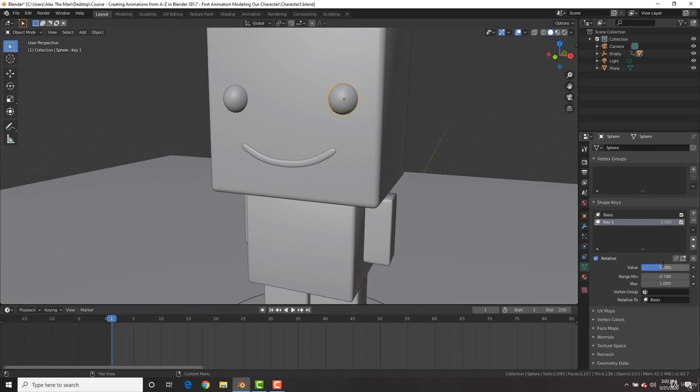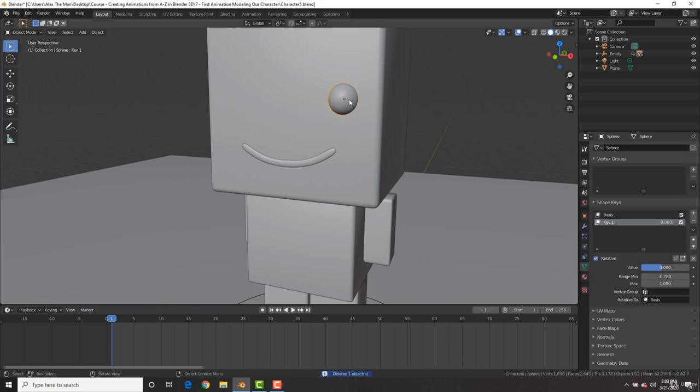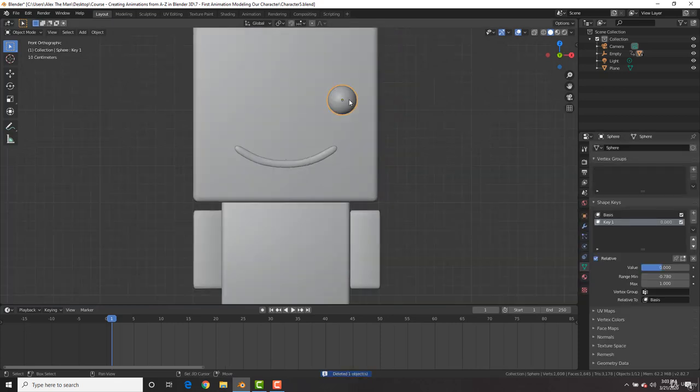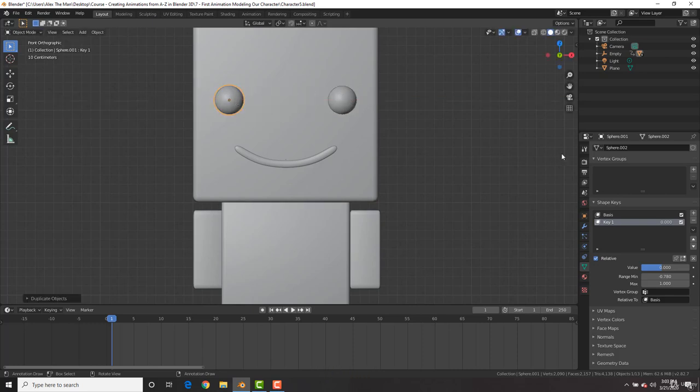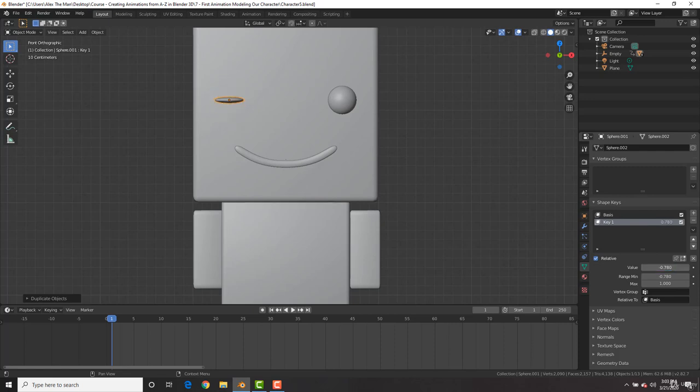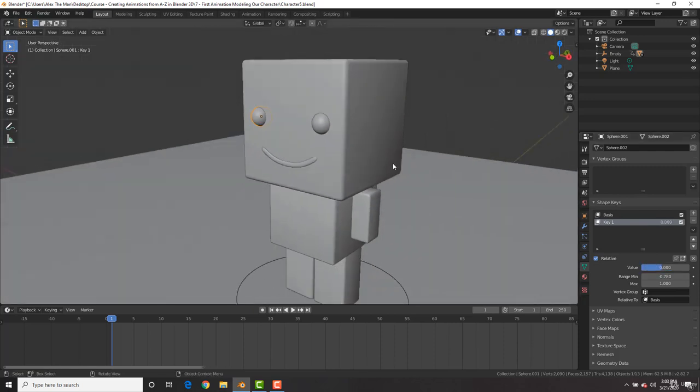I'm going to go ahead and select this, duplicate it, Shift D X and copy it over. And so now on both eyes, we have animation values for the shocked expression of his eyes.